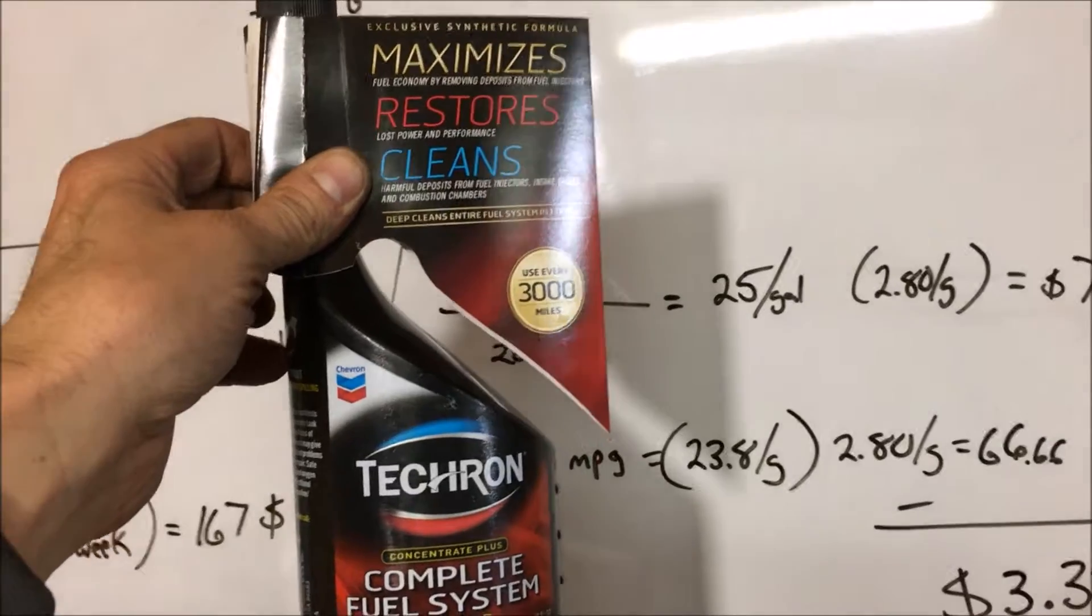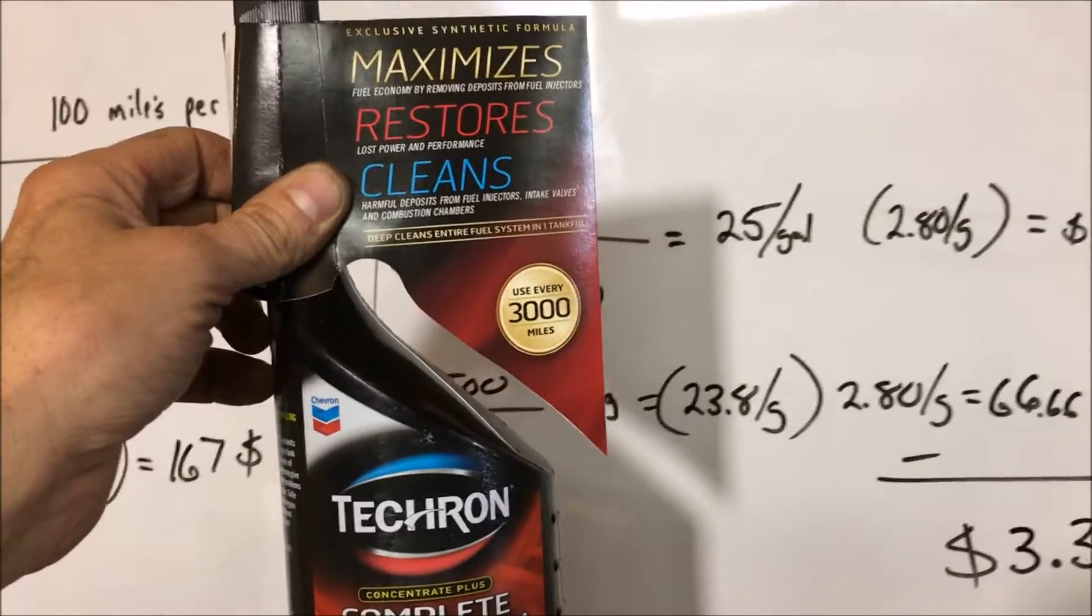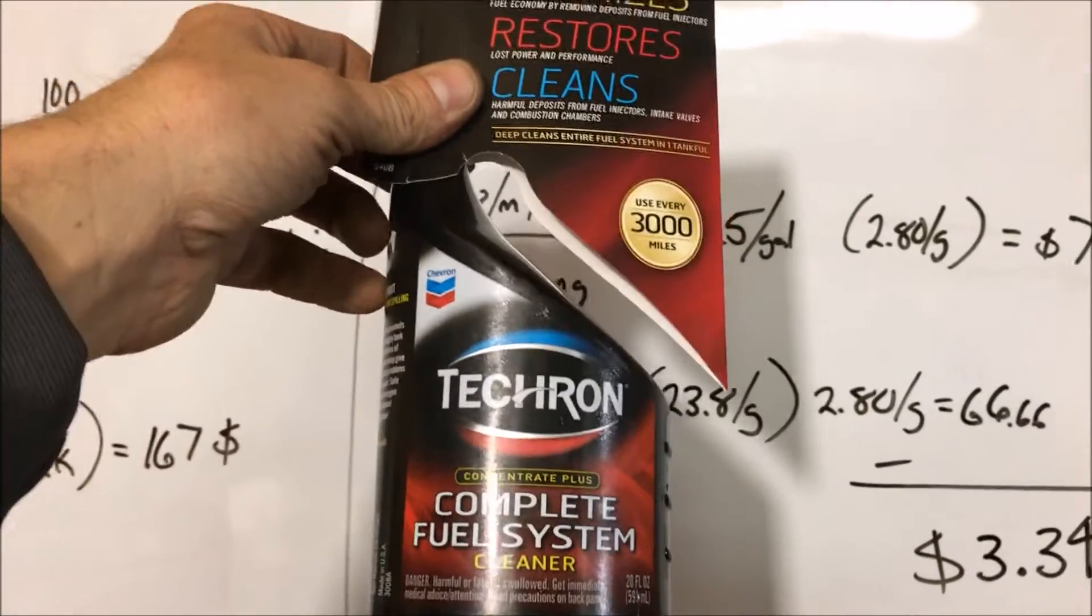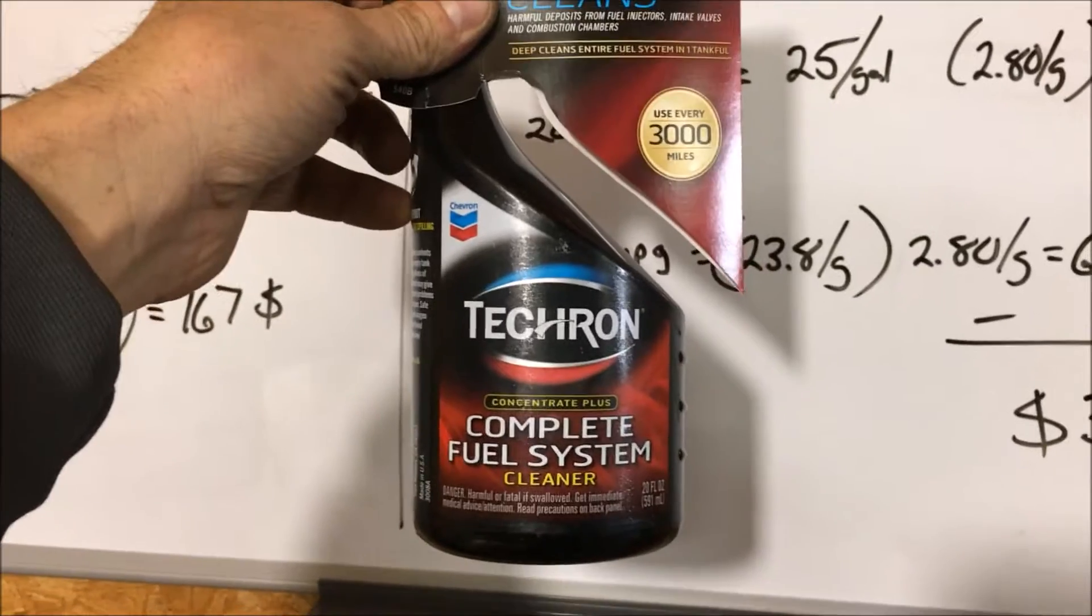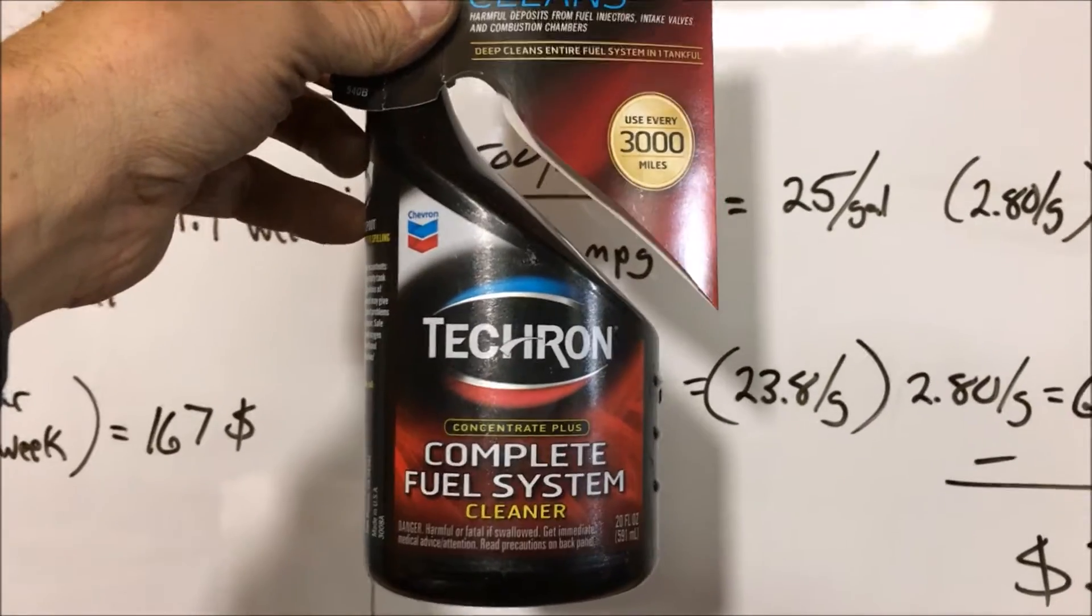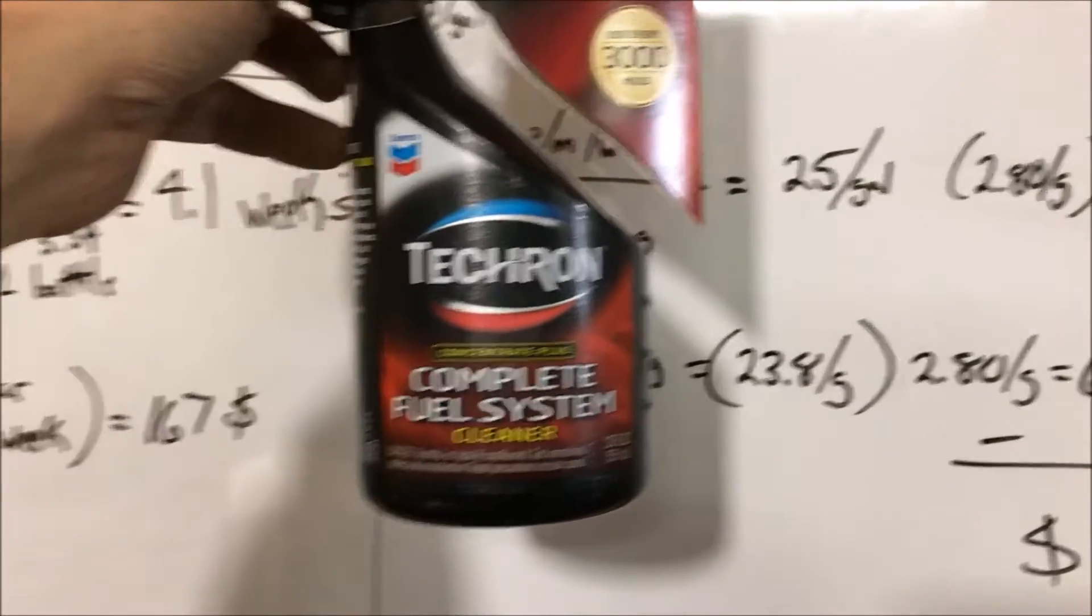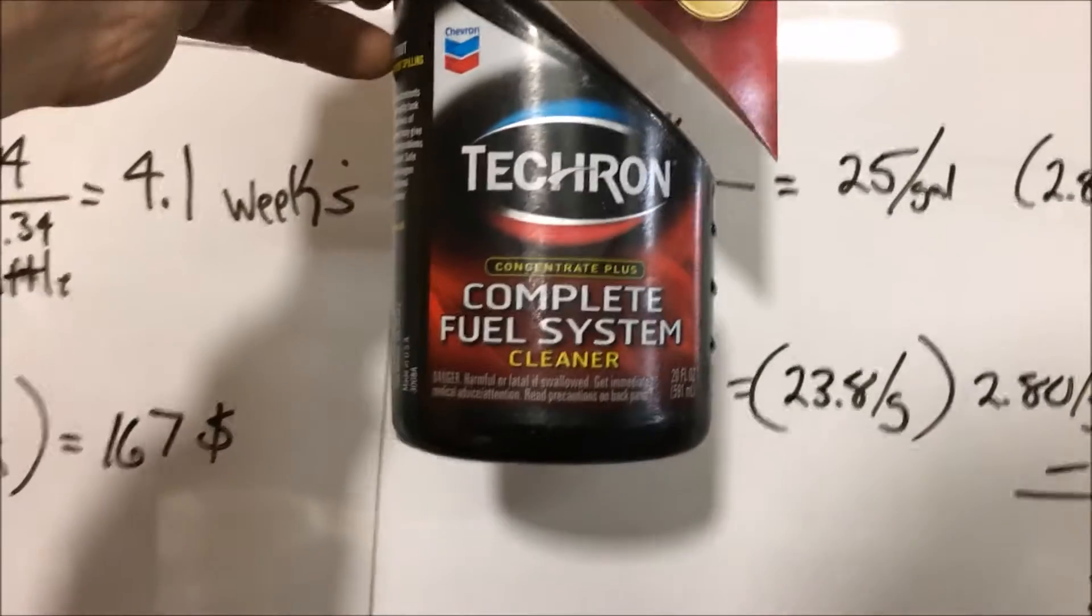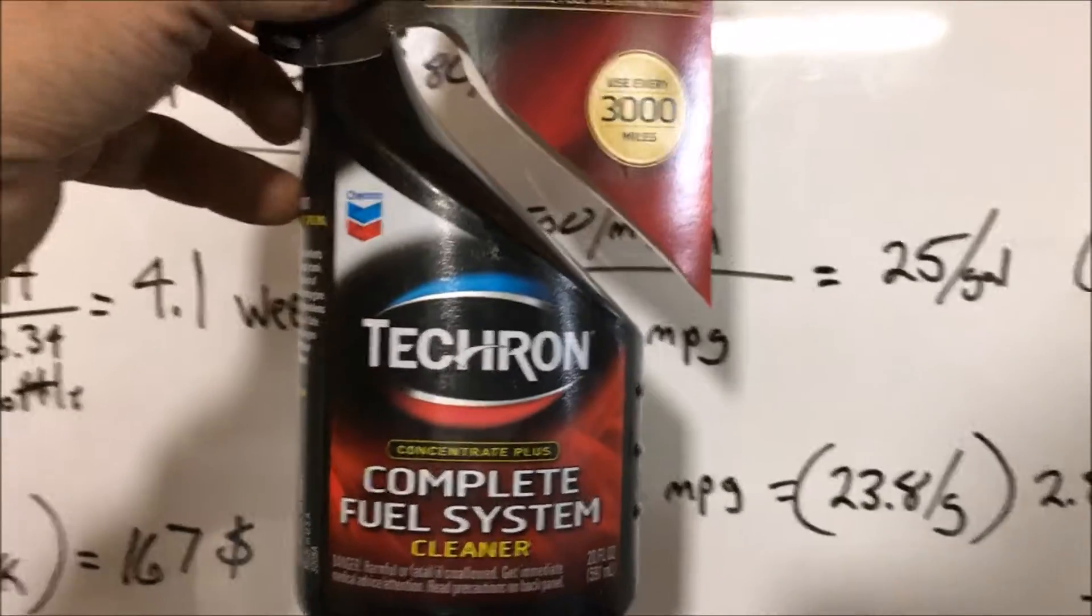I'm going to tell you what happened here. I basically monitored my gas mileage before using two bottles of Techron in my car. After using two bottles and two tanks of gas, I have achieved a one mile per gallon increase. I went from 20 miles per gallon at 80 miles per hour to 21 miles per gallon at 80 miles per hour.